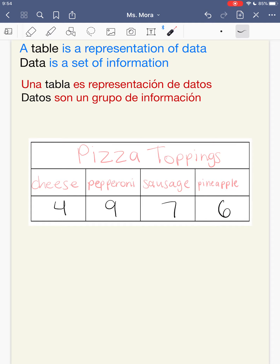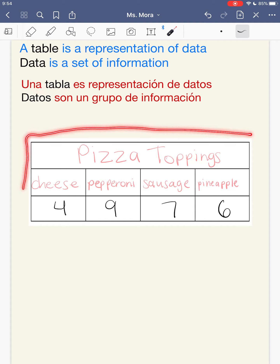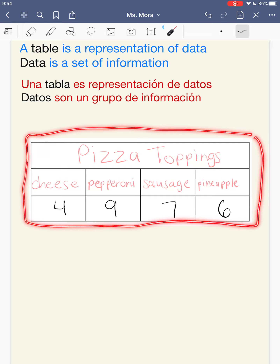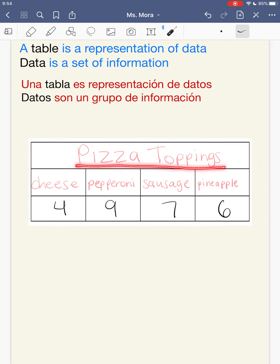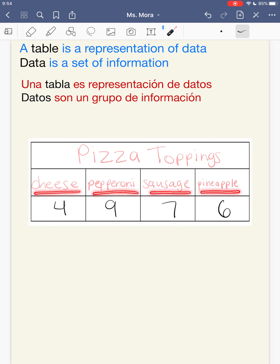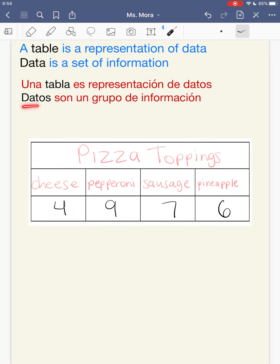The data is a set of information — this whole thing is giving me information. Una tabla es representación de datos, entonces todo esto es mi tabla. El título es Pizza Toppings. Cheese, pepperoni, sausage, and pineapple son las categorías. Y los números son los datos, que son un grupo de información. Aquí dice 4 personas les gusta el queso, a 9 les gusta el pepperoni, a 7 les gusta la salchicha, y a 6 les gusta la piña.